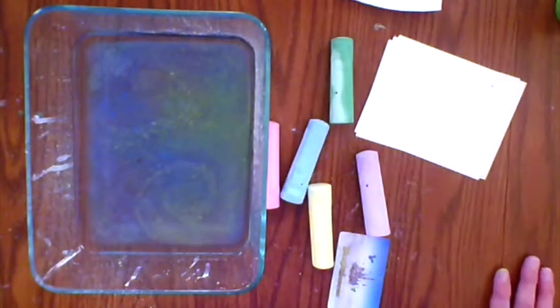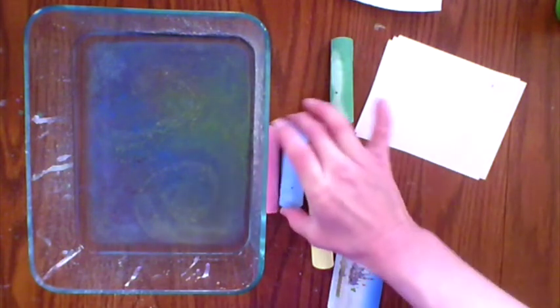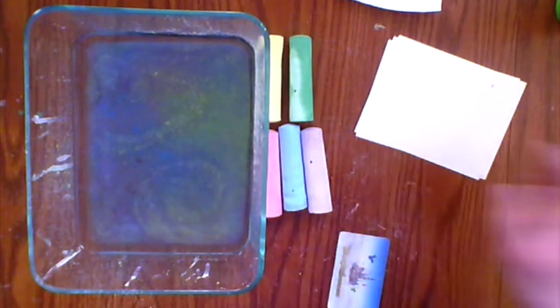Yeah, so that's it for printing, chalk printing at least. I hope you have fun and test this out and I can't wait to see what you come up with.